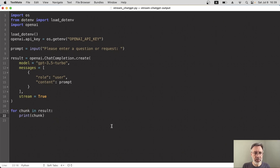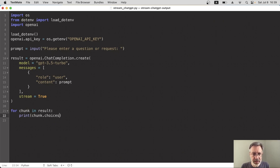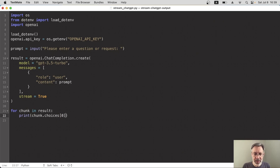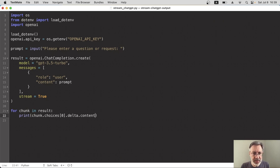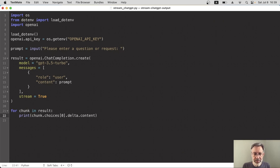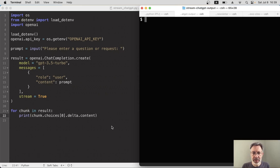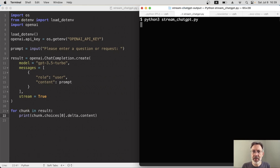So I'm printing the chunk and within that, the choices array and the one and only thing in that array. And within that, I want the delta, which is the difference between each chunk and within that, the content itself. I'm going to come back and change this in a second, but first of all, let's just see what happens with this. So I'll run it again.